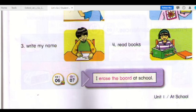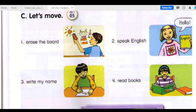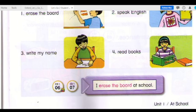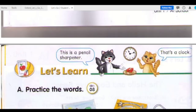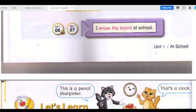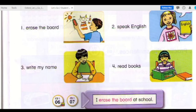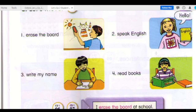Track 6 and 7: I erase the board at school. I speak English at school. I write my name at school. I read books at school.